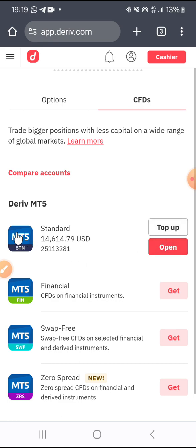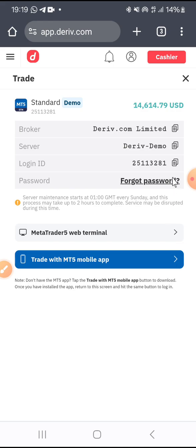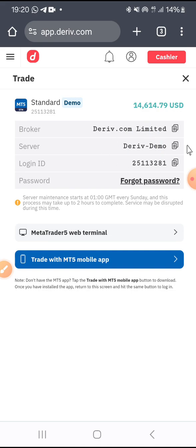Once you click on CFDs, you are going to see Standard — you are going to create a Standard account. I've already opened a Standard account, so all I have to do is click on Open. When I click on Open, you are going to see the MT5 logins and the name of the broker: Deriv.com Limited.